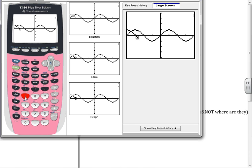Here comes the derivative of the sine curve. You shouldn't be that surprised. It's the cosine.